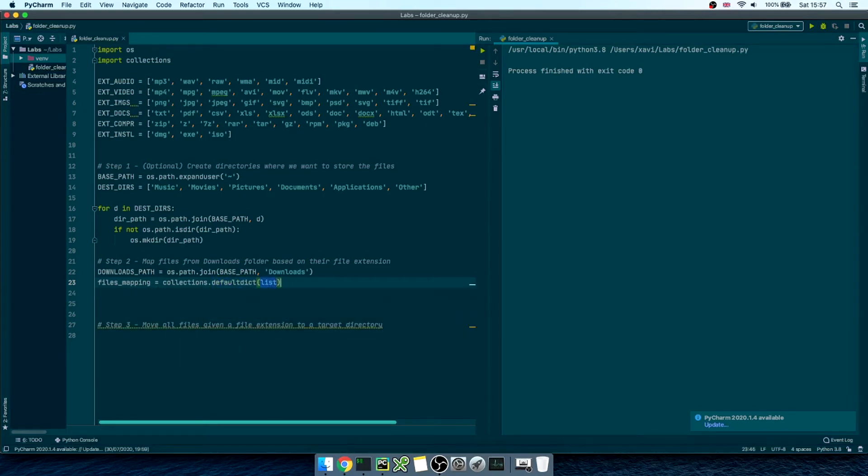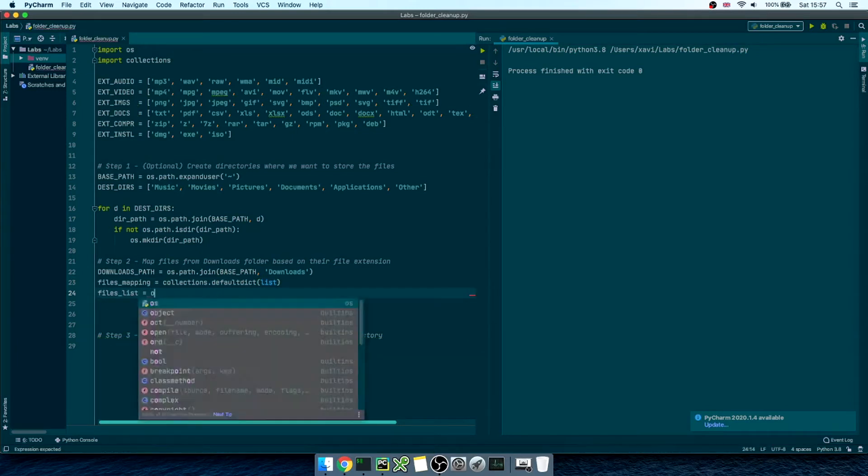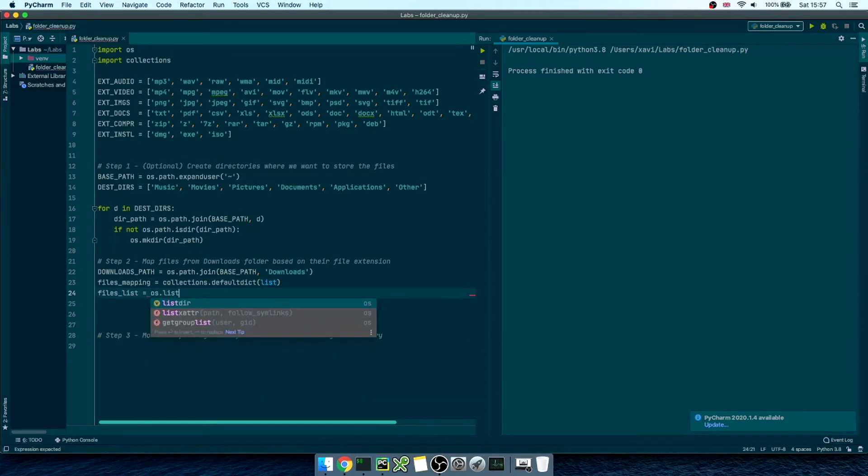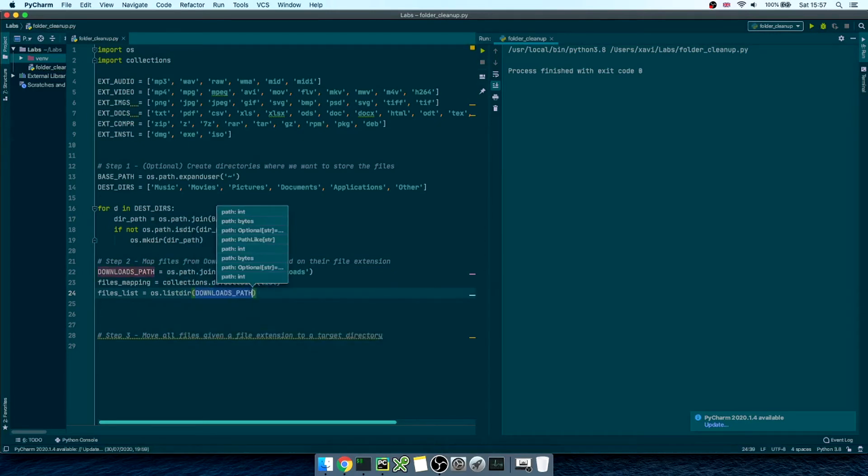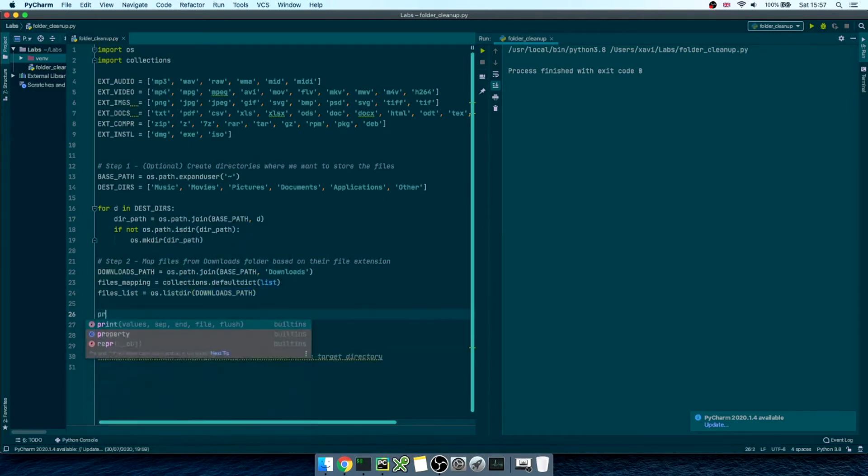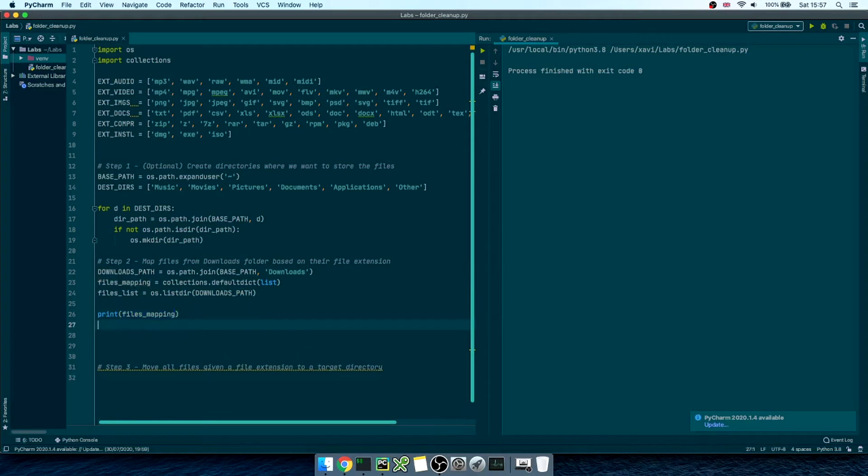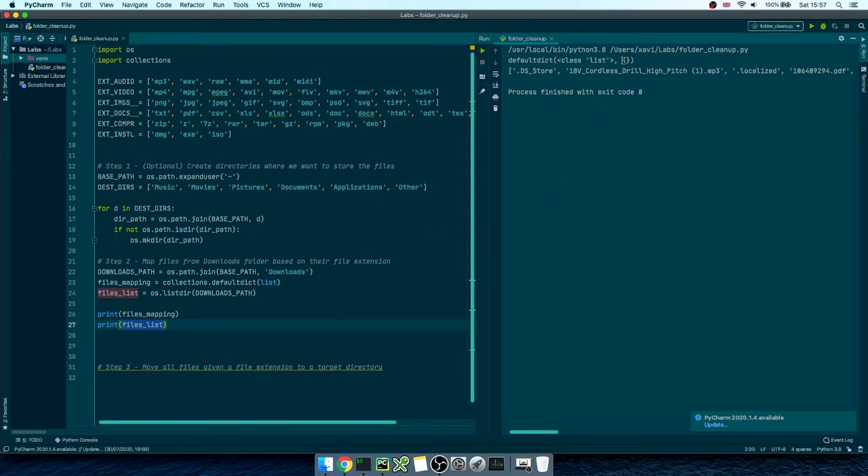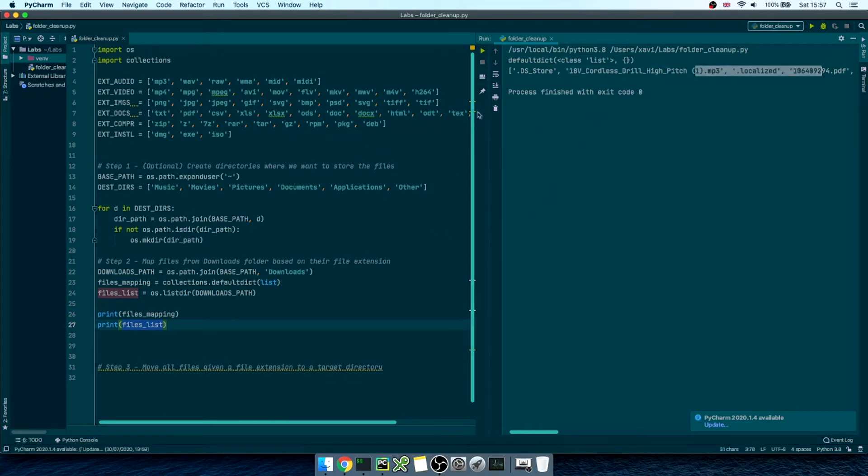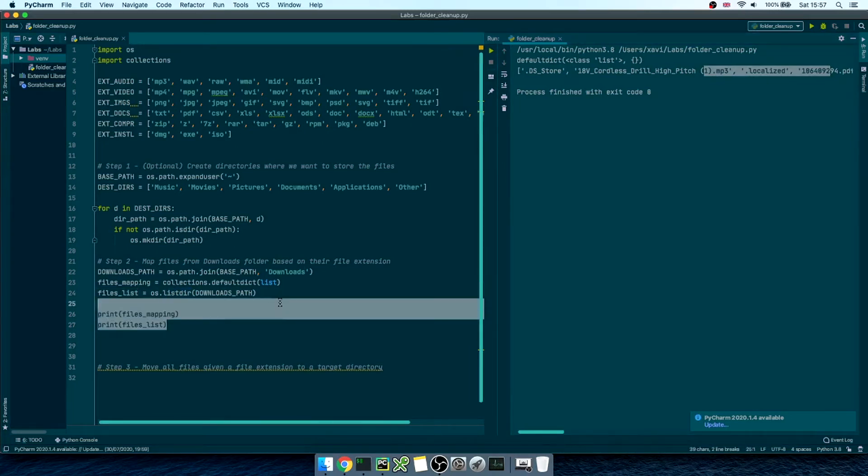Finally, we'll get a list of files using os.listdir downloadsPath. This will get us an array of files and folders within the downloads directory. Let me print them out. First, we have the mapping as an empty dictionary. There's nothing inside the curly braces. And then, we have an array of filenames. Great!